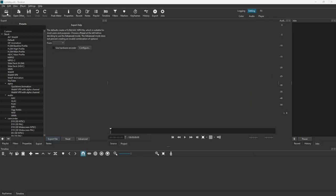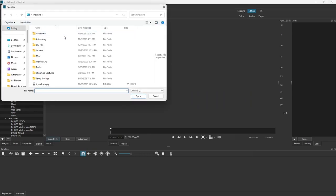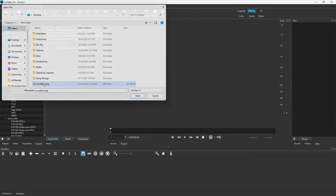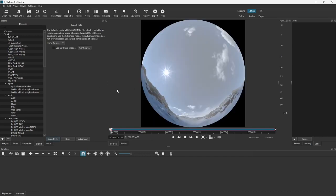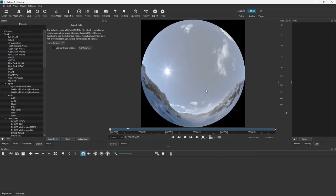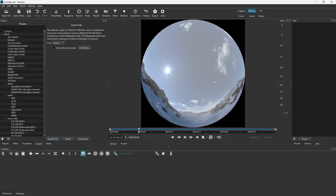I'm going to tell it to open a file, and I have this one on my desktop, Icy Valley. There it is, and you can see it's a fly-through of an Icy Valley with the sun shining in the sky.